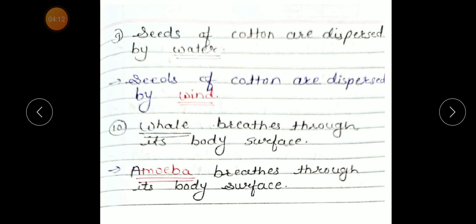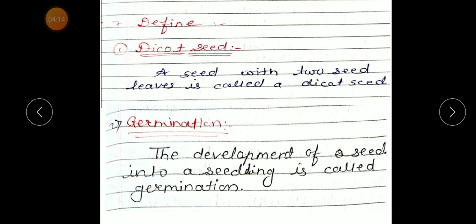Dear students, today we learned question number 6 and question number 7. Write down in your science notebook and learn. Thank you. Bye-bye.